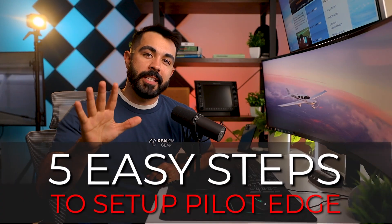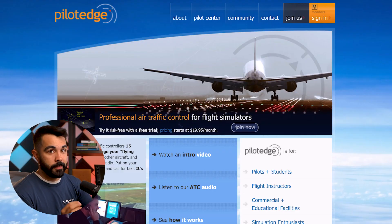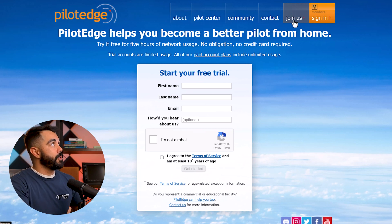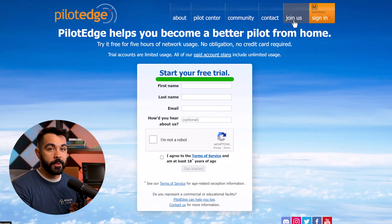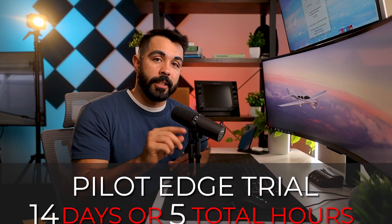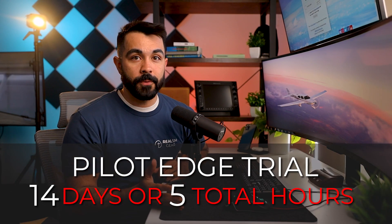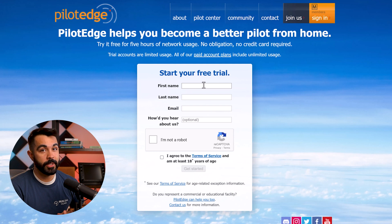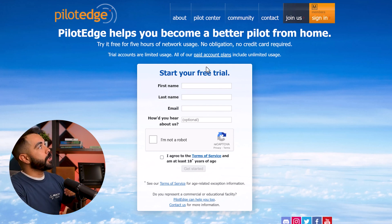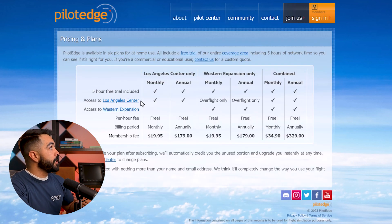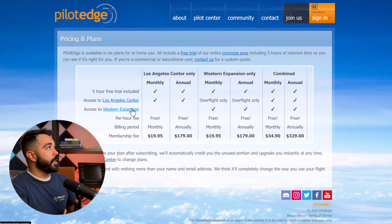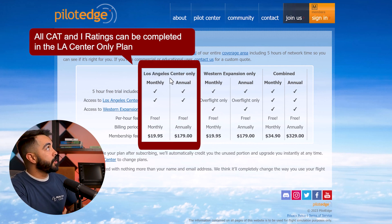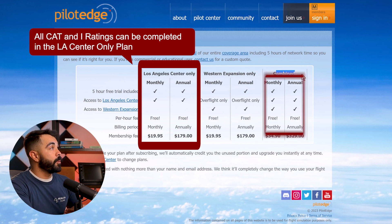We're going to install PilotEdge in five easy steps. Step one is to create a PilotEdge account. Simply go to PilotEdge.com and click on the join us button. This will bring you to a signup page and you'll notice that you're going to get a free trial — you don't even need to put in a credit card. They'll let you try it out for 14 days or five total hours, whichever comes first. But after that, you'll have to get one of their subscriptions. I'm currently signed up for the LA Center plan as I mainly fly GA in California, but you can click on their pricing plans page to figure out which one works best for you. Keep in mind that the CAT and I ratings are both done in the LA Center only plan, so if you plan on doing those, make sure you at least get this one, if not get them both with the combined.